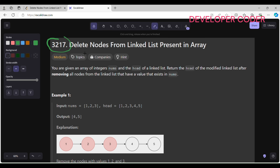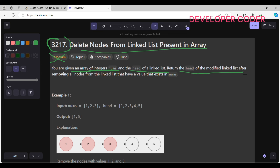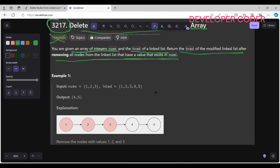Today I am going to solve problem number 3217 — Delete Nodes from Linked List Present in Array. This is a very easy problem. In this problem, you are given an array of integers nums and the head of a linked list. We have to return the head of the modified linked list after removing all nodes that have a value existing in nums.